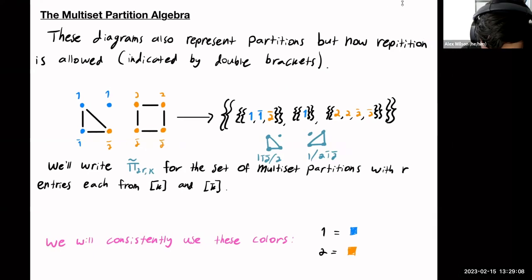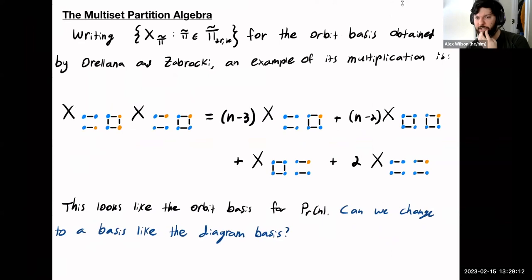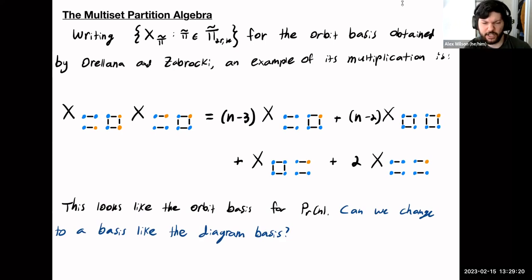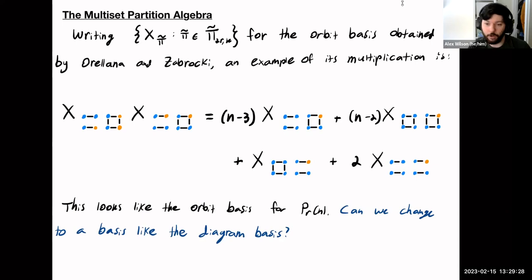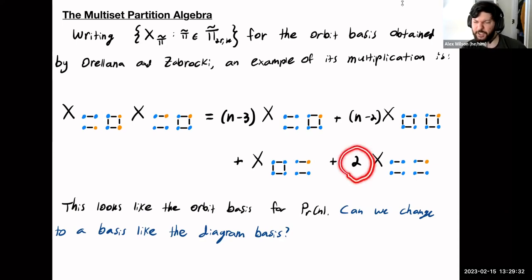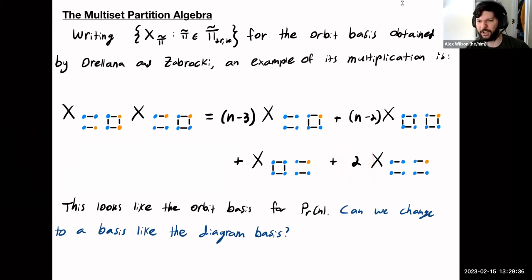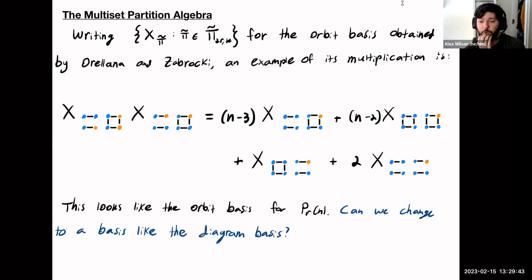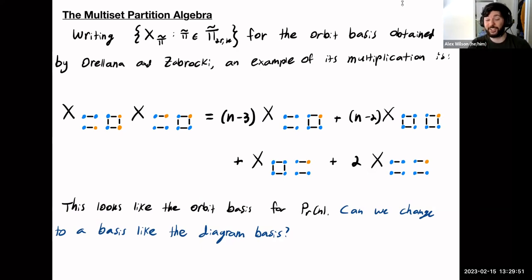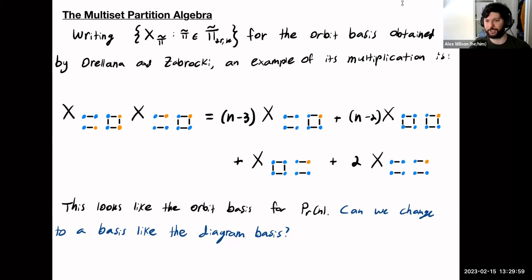If you take the orbit basis that Orellana and Zabrocki wrote down, written X sub pi-tilde, here's an example of what the multiplication looks like. It looks a lot like the orbit basis multiplication for the partition algebra, with one notable exception: there's a coefficient of two out front, whereas in the partition algebra you generally have things that are monic. So here it's actually a little bit messier than the orbit basis for the partition algebra. When I was trying to look for a thesis problem, this was one option Rosa handed me: can you find a nicer basis for this algebra?